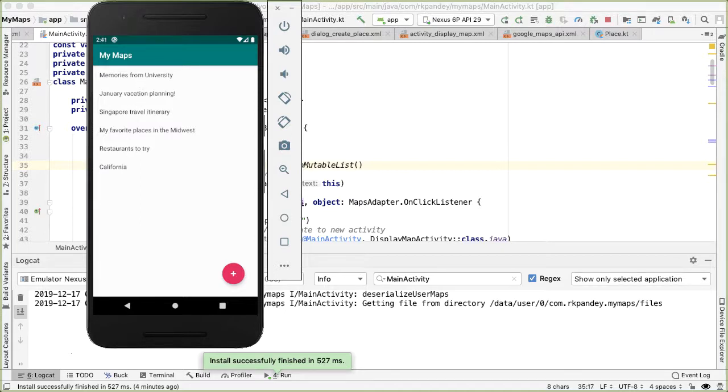Adding persistence into the app makes it way more usable, because now all the time I spend to create my own maps can actually survive and I can reference them later on.